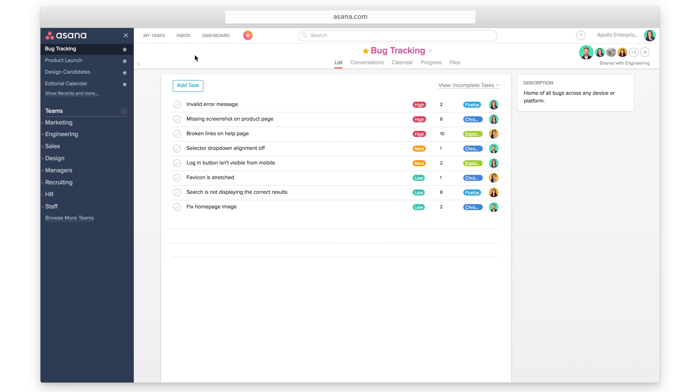Custom fields enable you to add additional data to tasks in Asana projects. Field names and values are customizable.